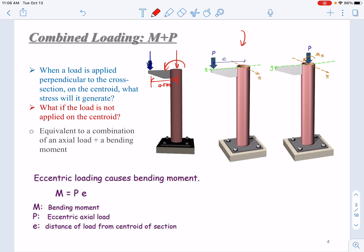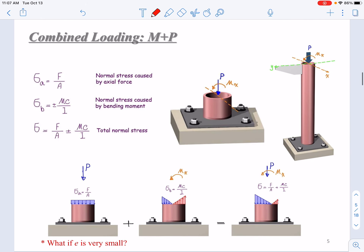Moving P to the centroid and adding a bending moment M = P × e, where e is the distance of the load from the centroid of the section, allows us to calculate stresses. σ_A (normal stress from axial force) = F/A, where F = P. The normal stress from bending moment = Mc/I, where M = P × e. You then add them together to get the total normal stress.